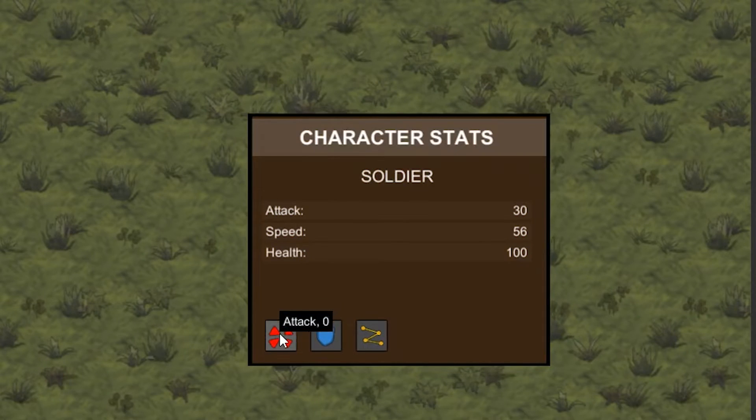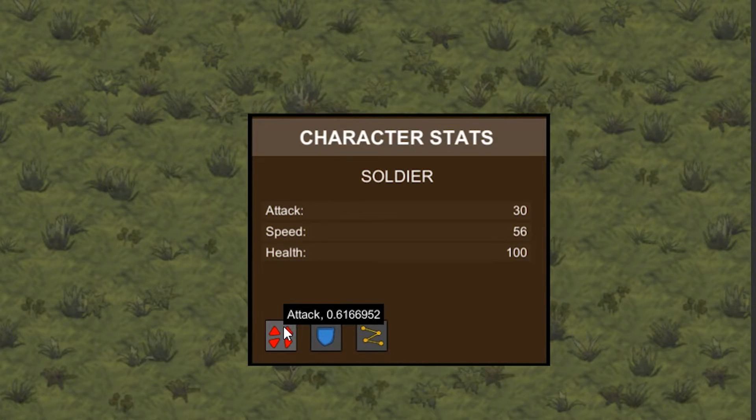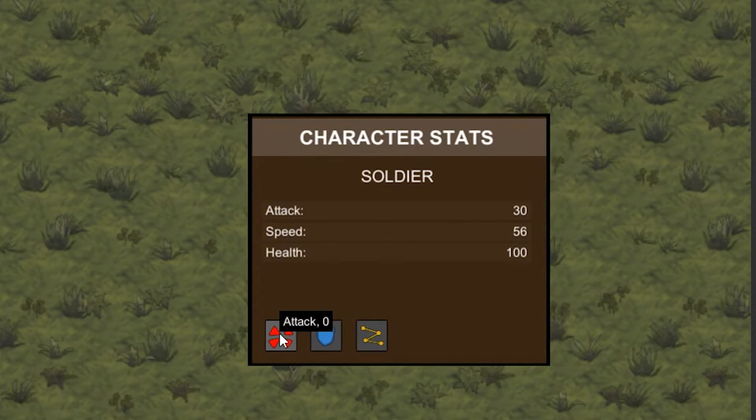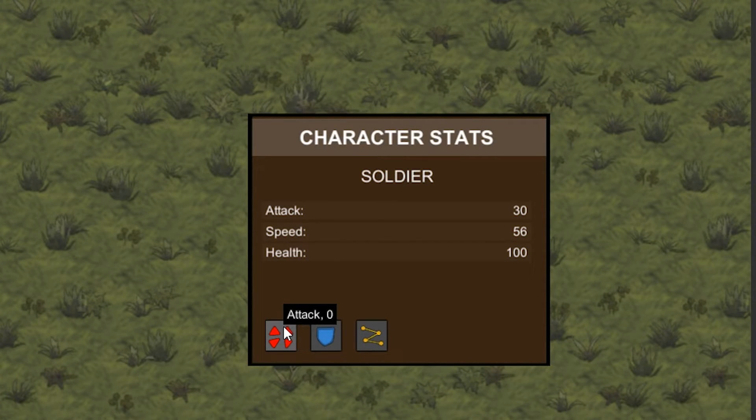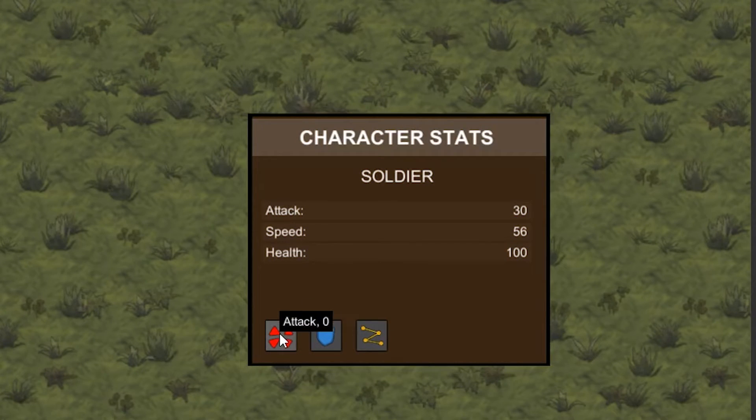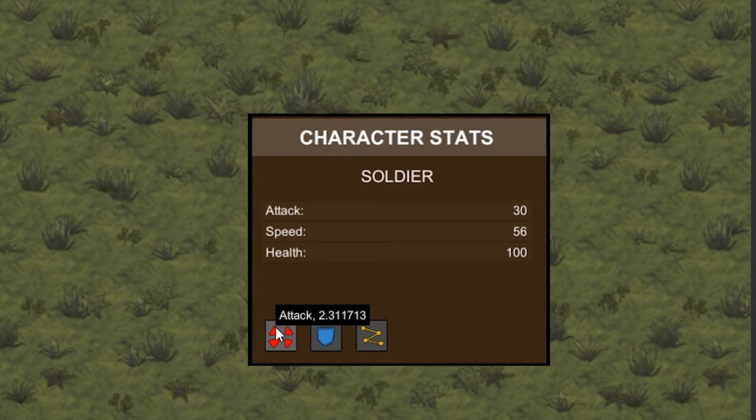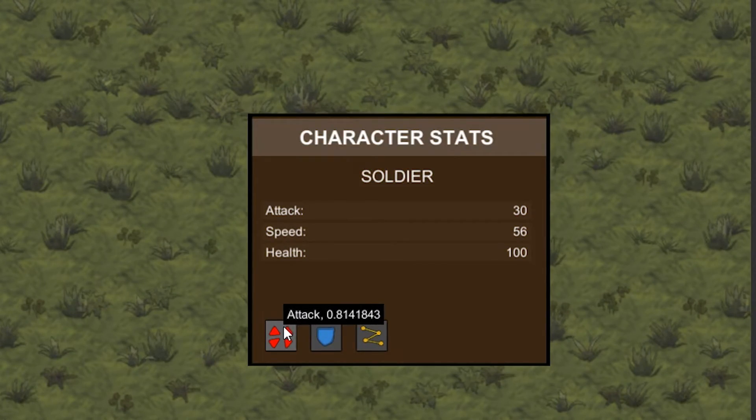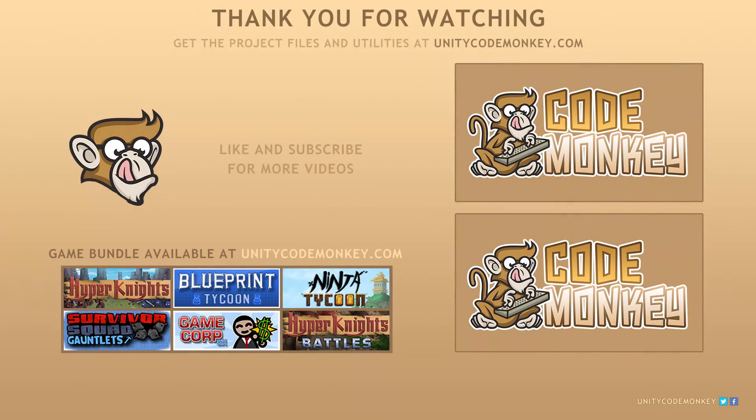So there you have it. We took our tooltip and added an option to update the tooltip during runtime. We also added helper functions to make our class very easy to use. In the next video, we're going to make a tooltip warning. As always, you can download the project files and utilities from inticodemonkey.com. If you have any questions, post them in the comments and I'll do my best to answer them. Subscribe for more videos and I'll see you next time.